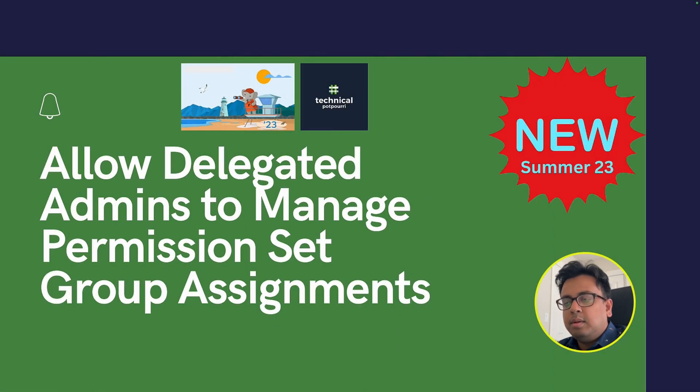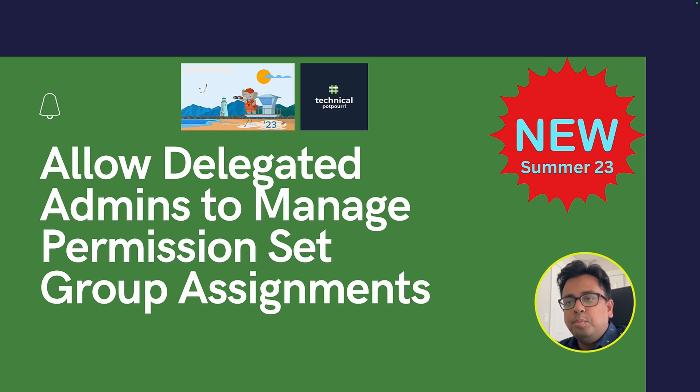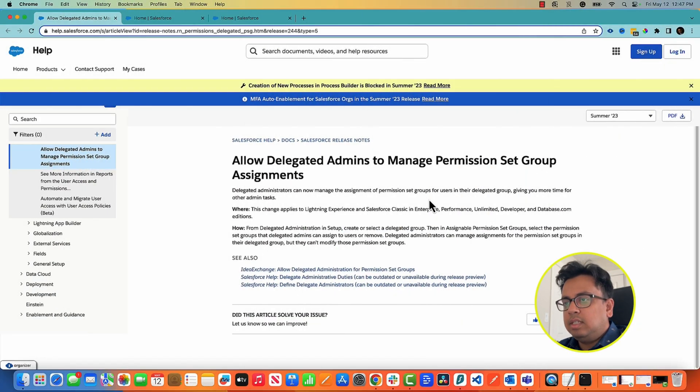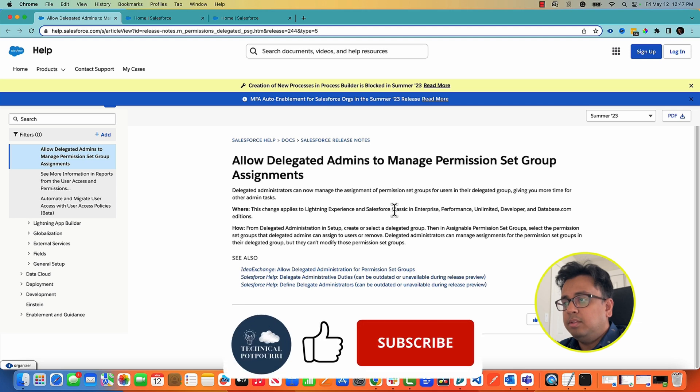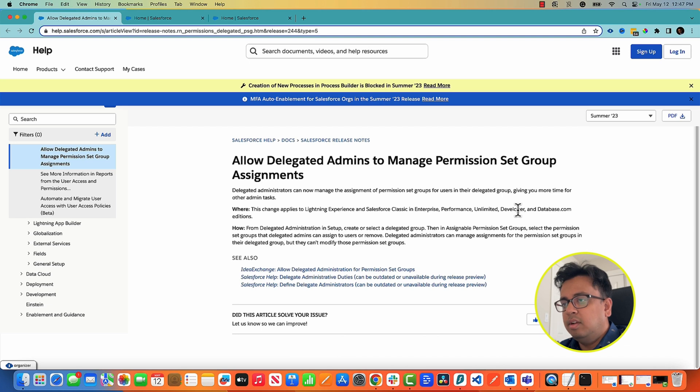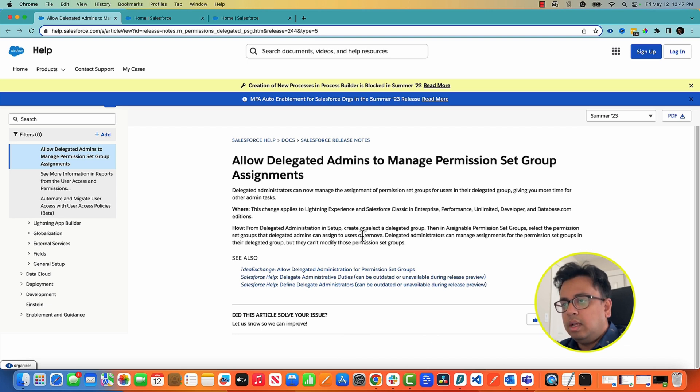After Summer 23 release you can allow your delegated admins to manage permission set group assignments. So let's see what the documentation is telling. This feature is available in both Lightning Experience and Classic and almost in all the editions like Enterprise, Performance, Unlimited, Developer.